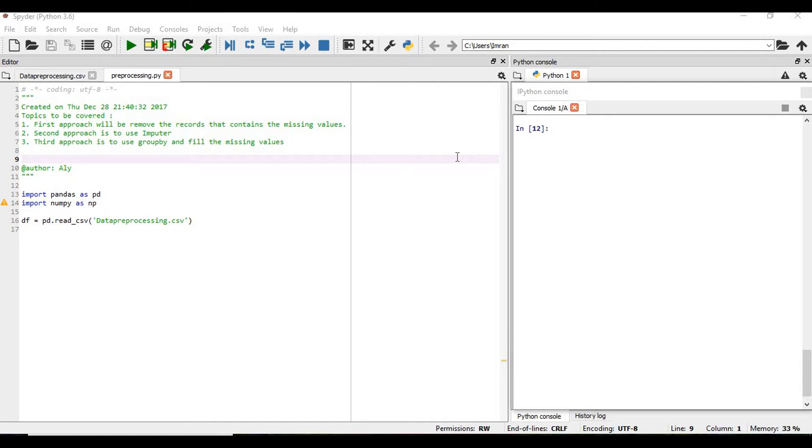First approach will be to remove the records that contain missing values. Second approach is to use imputer. Third approach is to use groupby and fill the missing values.